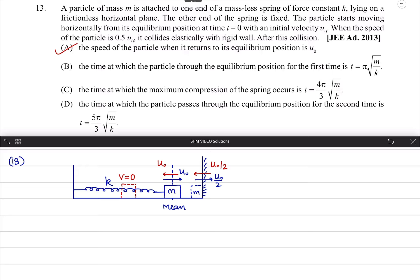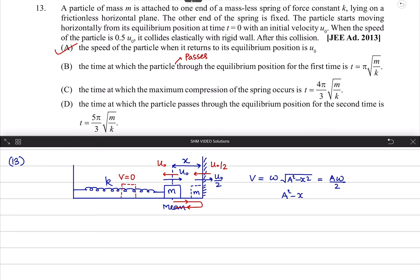The time at which the particle passes through the equilibrium position for the first time — the particle's speed is half u0 at some distance x. Using the formula v = ω√(A² - x²), with v equal to maximum speed divided by 2, we get A² - x² = A²/4. Solving, x = √3A/2.